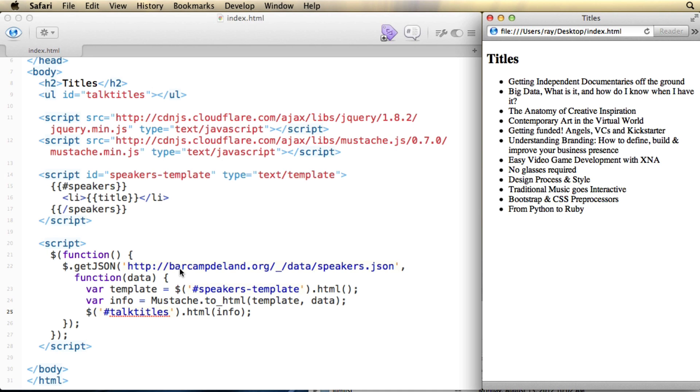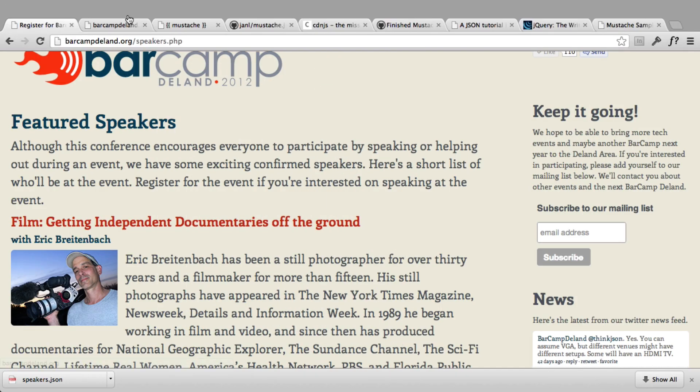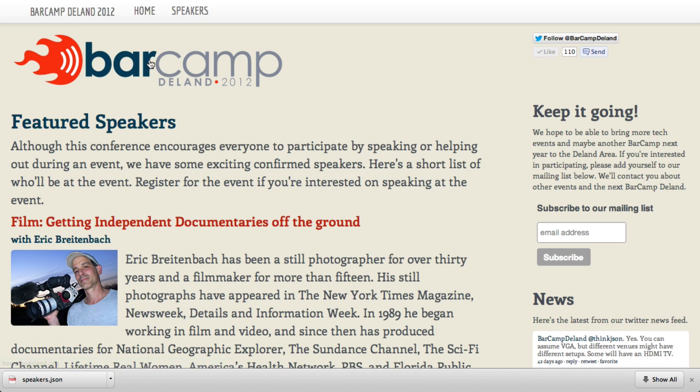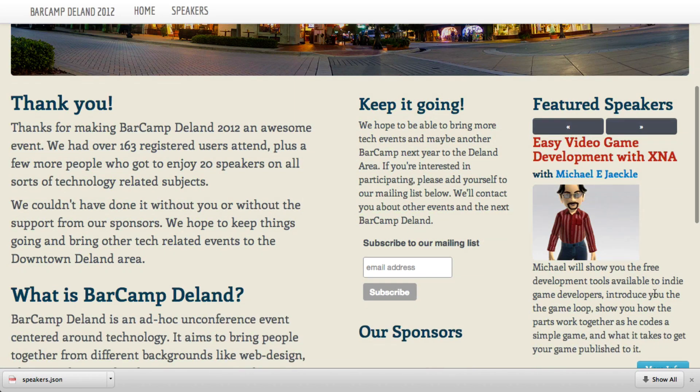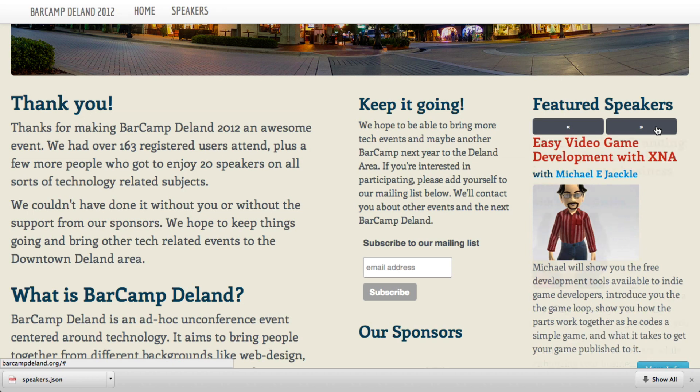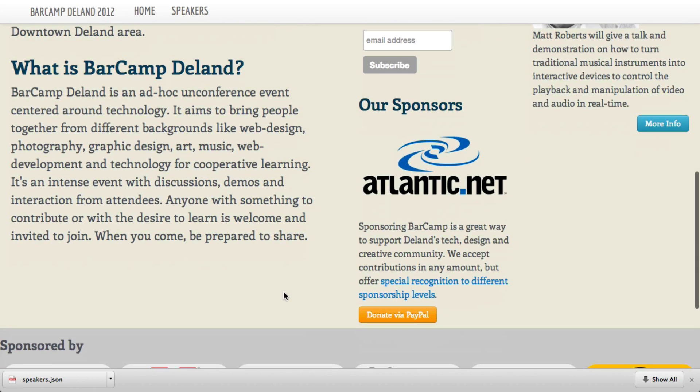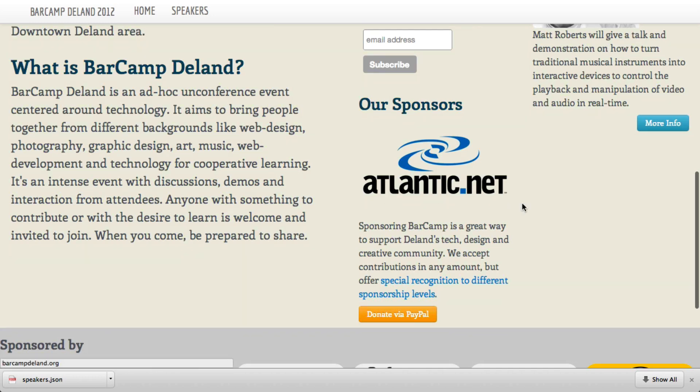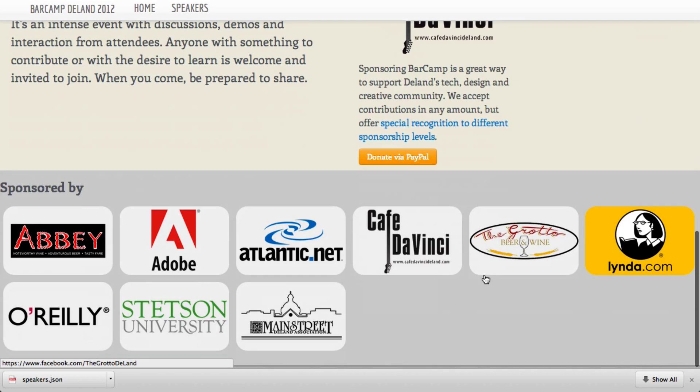Now, the templates can be varied. You can use multiple templates on the same page for the same data. So if you look at the example on BarCamp, you'll see this page is built with one template. But if I go to the homepage, you'll see that this is using the same data file, but it's displaying the data in a different way. I'm also using it to build the list of sponsors right here, as well as the list of sponsors at the bottom of every page.